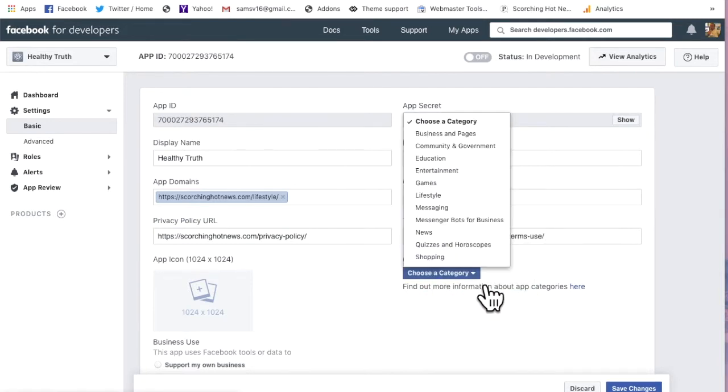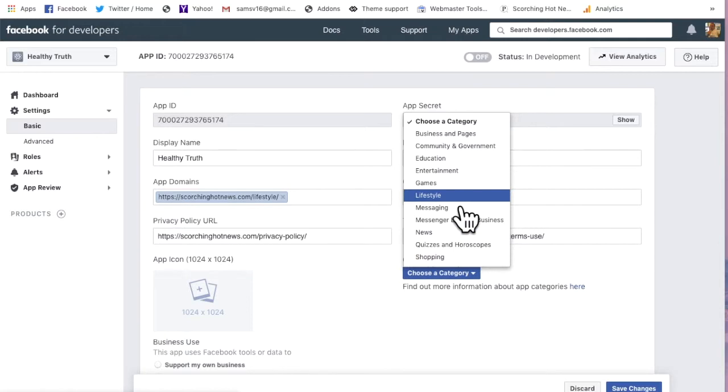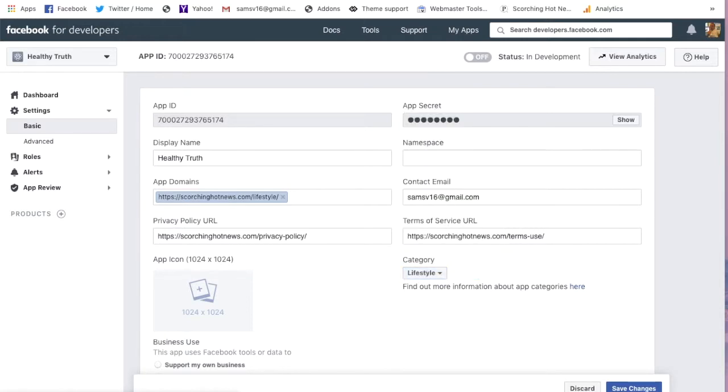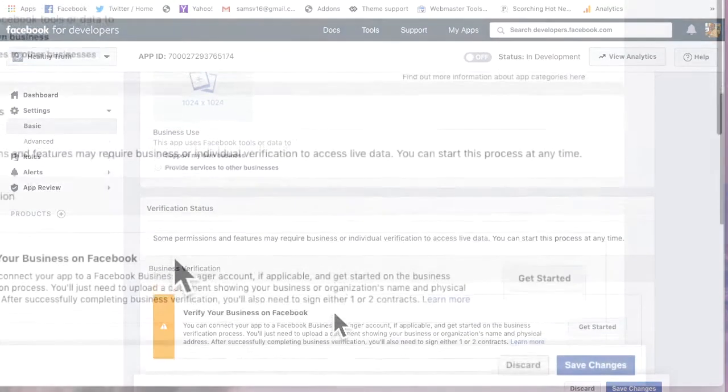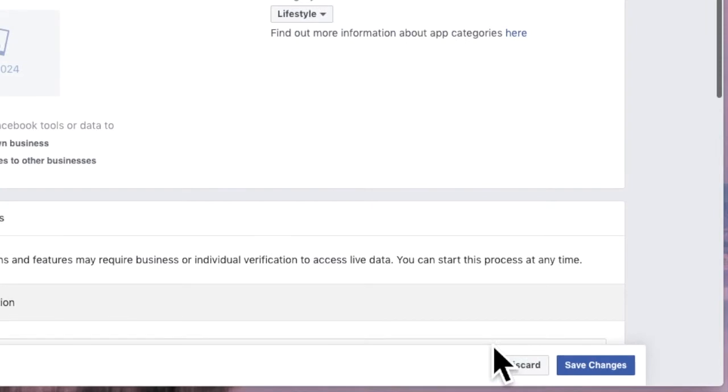Category is health. Lifestyle. Yep, lifestyle. Save changes.